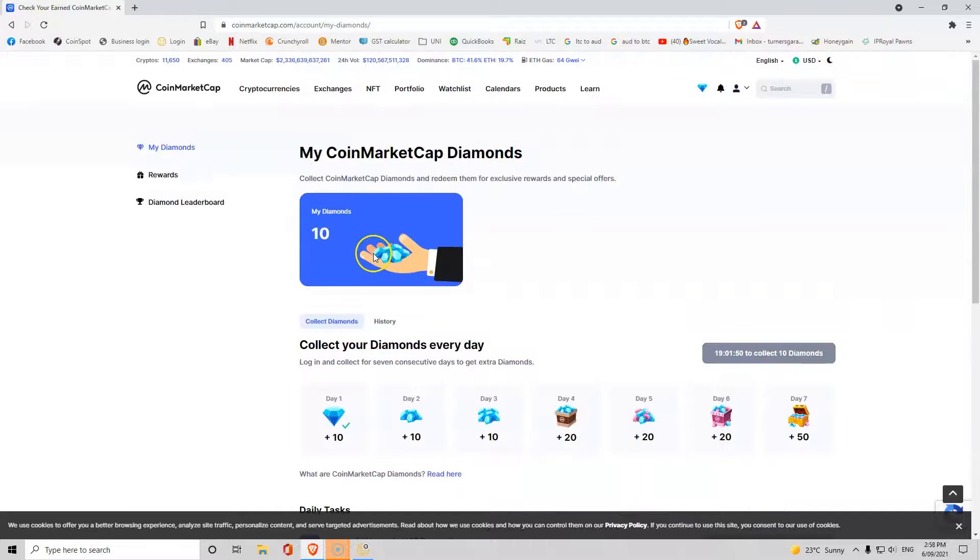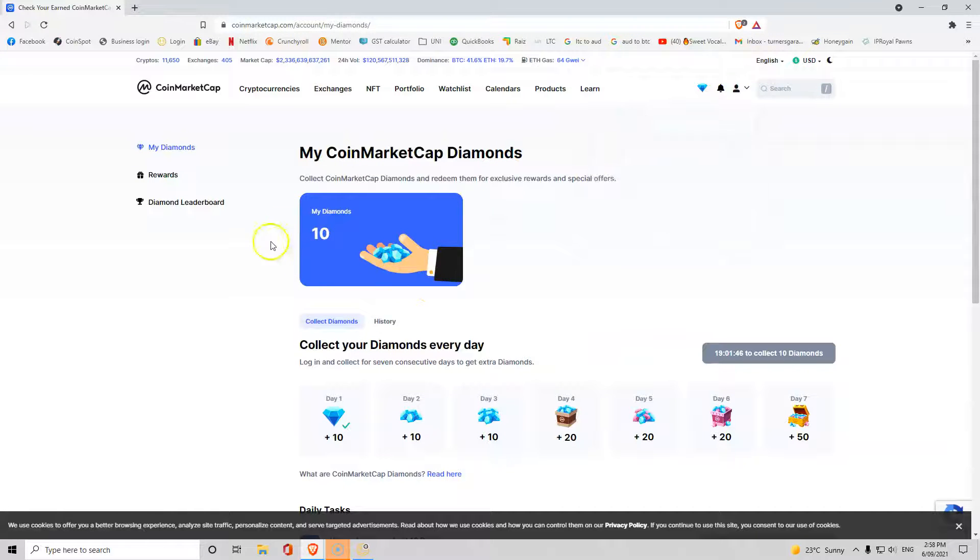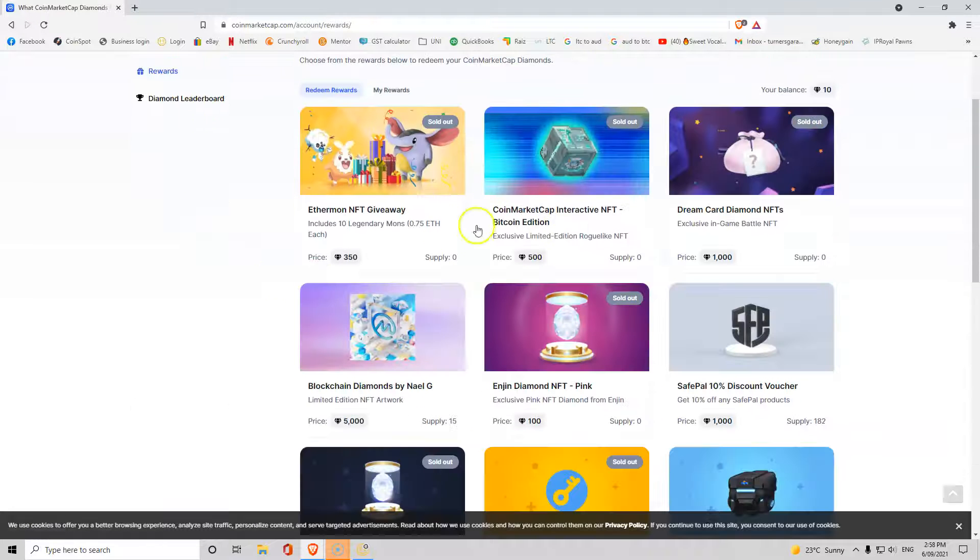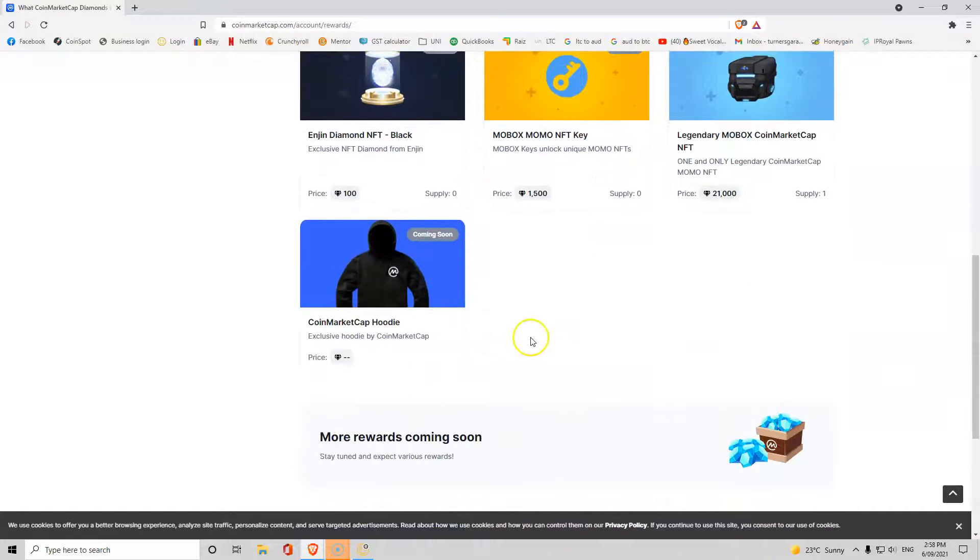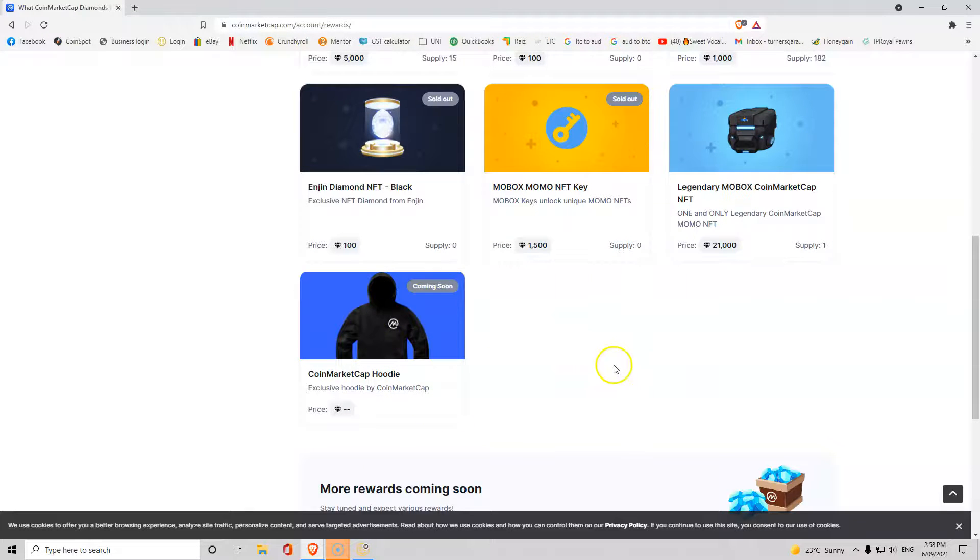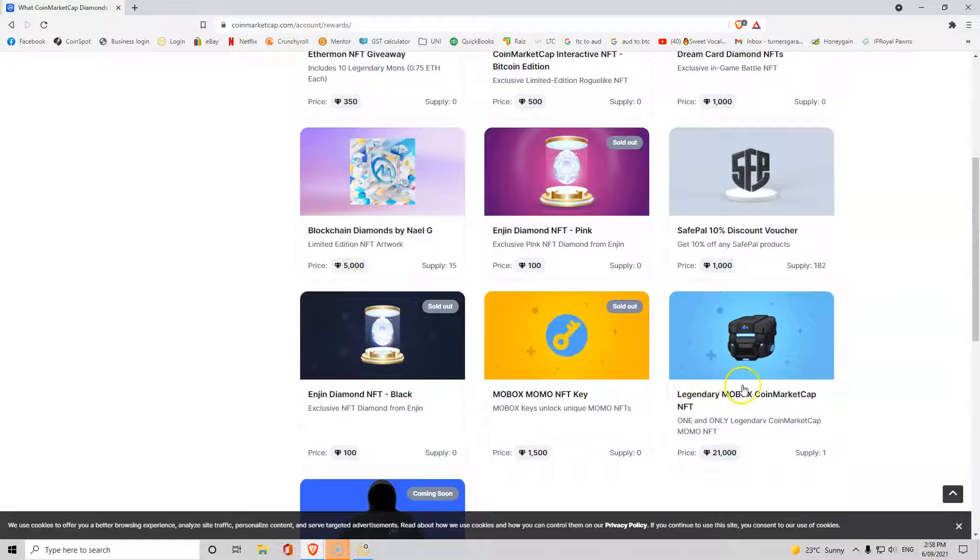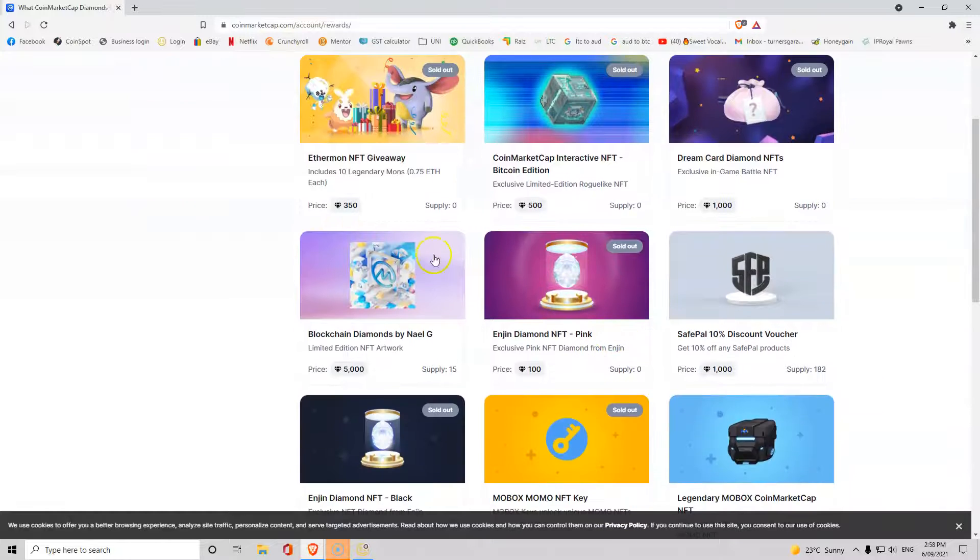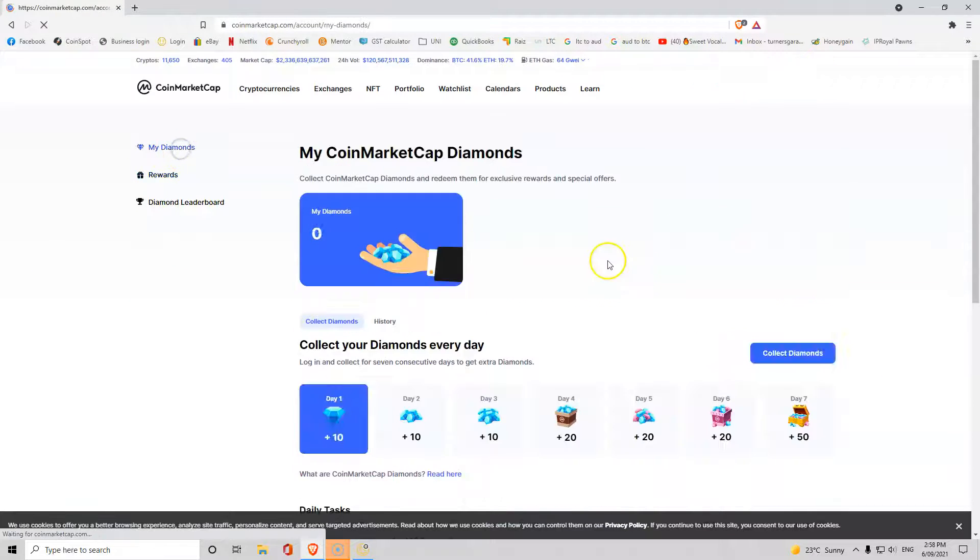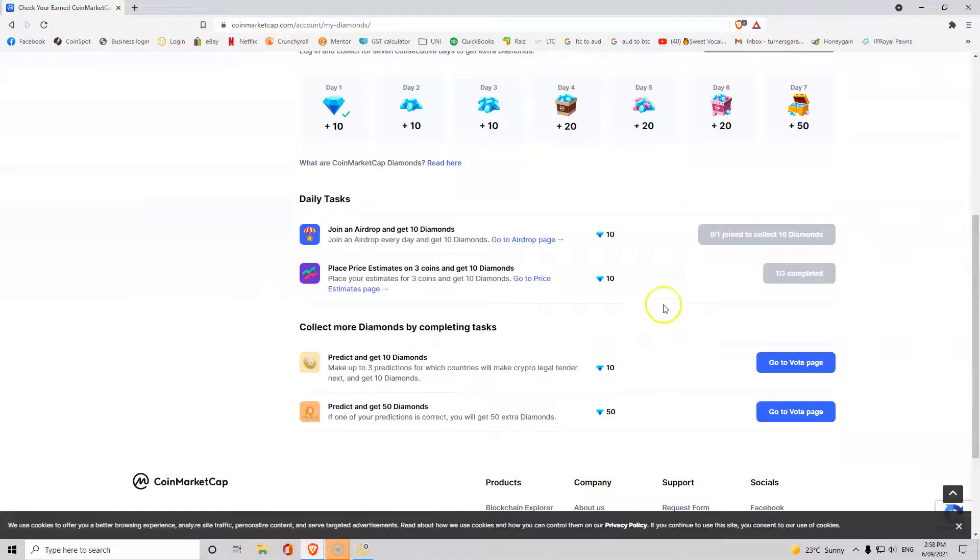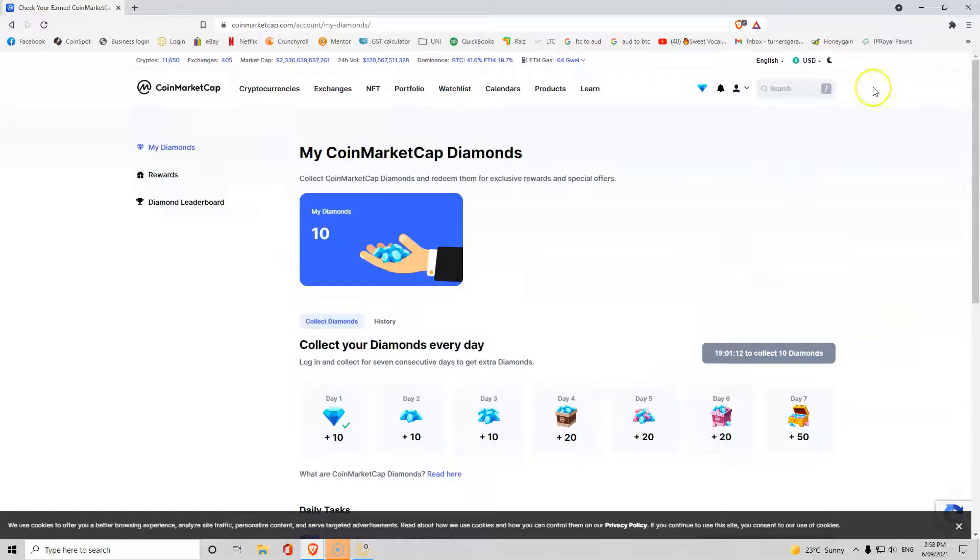Once you have your diamonds guys, so I've got 10 diamonds nowhere near enough, but once you have diamonds you can go to rewards and you can use those diamonds to buy NFTs. You can even, when they decide to add some, buy hoodies. But at the moment you got your 1500 coin or diamond NFTs, you've got 100 NFTs, you got 350s. You can buy yourself free NFTs essentially if you look at it in the sense of you're just signing in to earn diamonds.